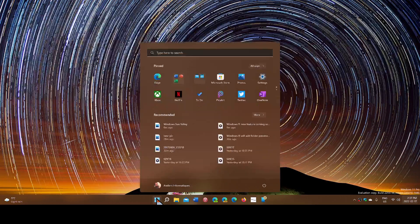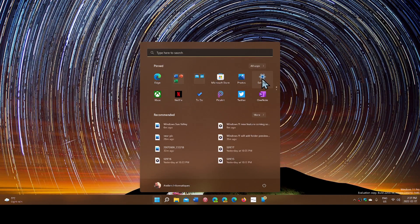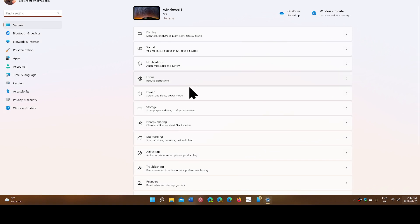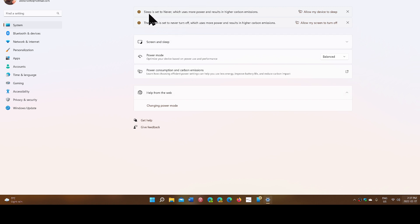If you go into your settings and go into the power settings, you will notice there are recommendations at the top. They're going to say, for example, sleep is set to never, which uses more power and results in higher carbon emissions.